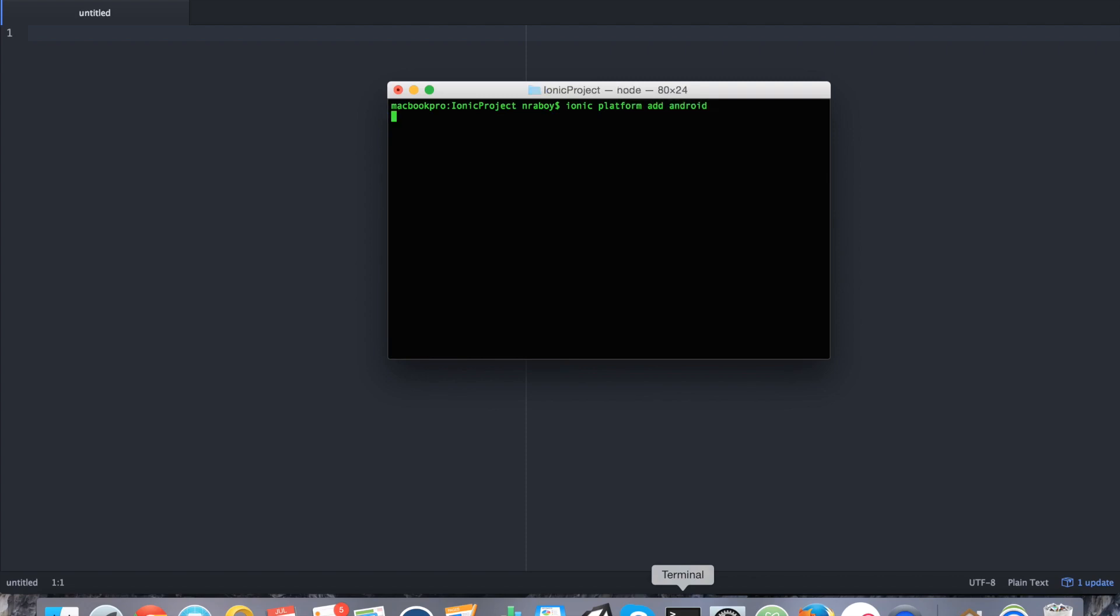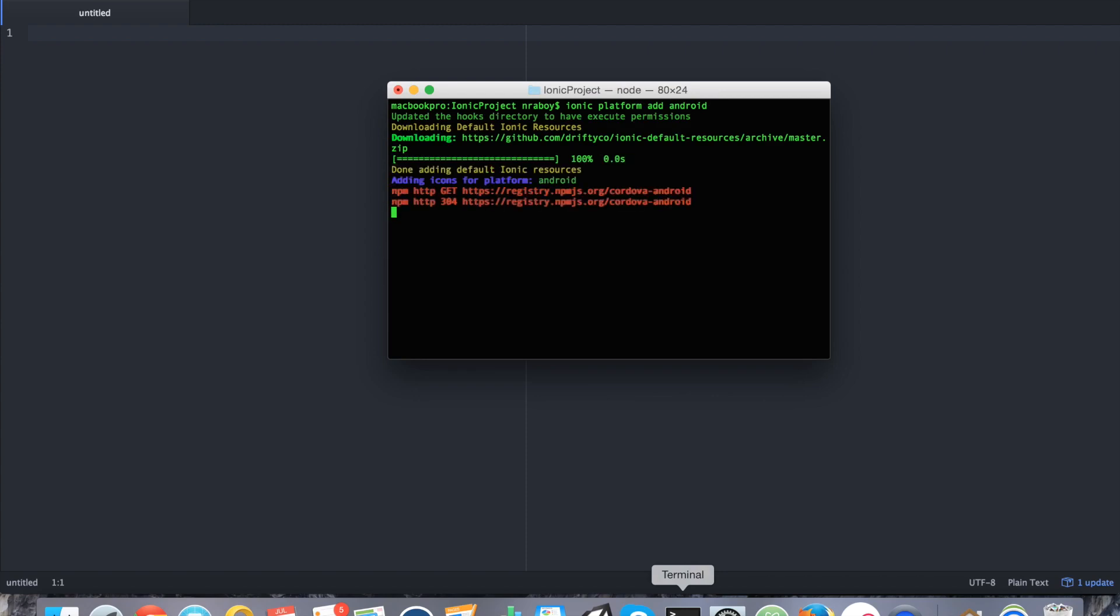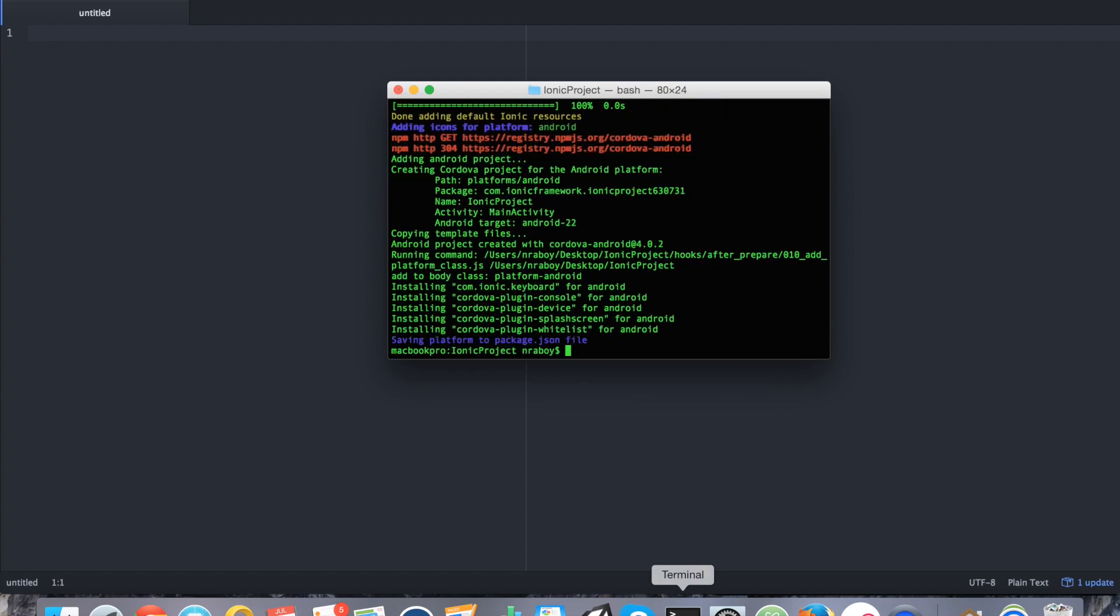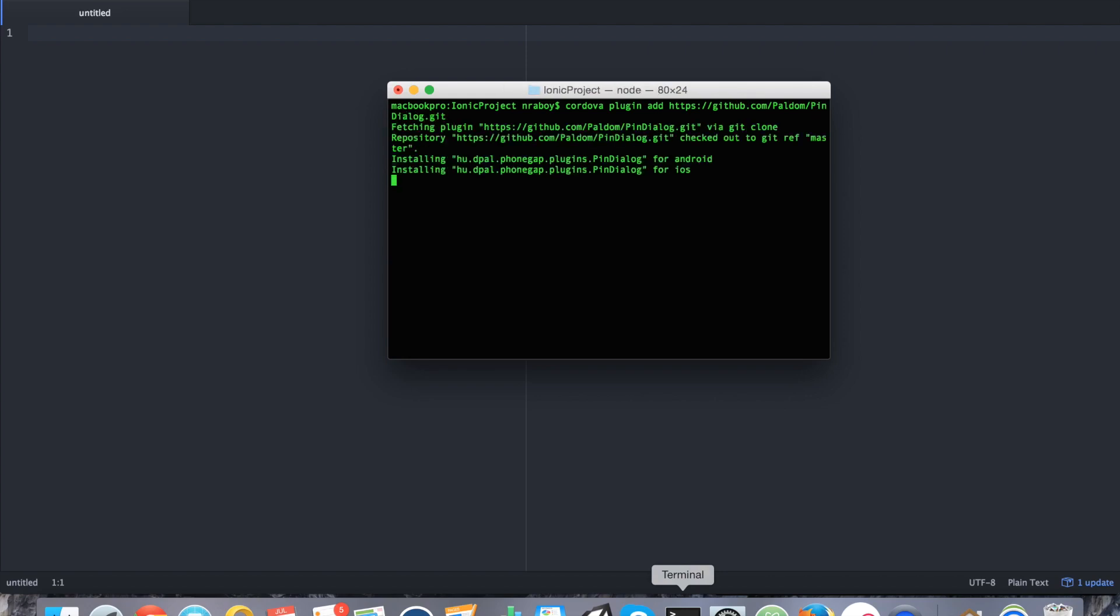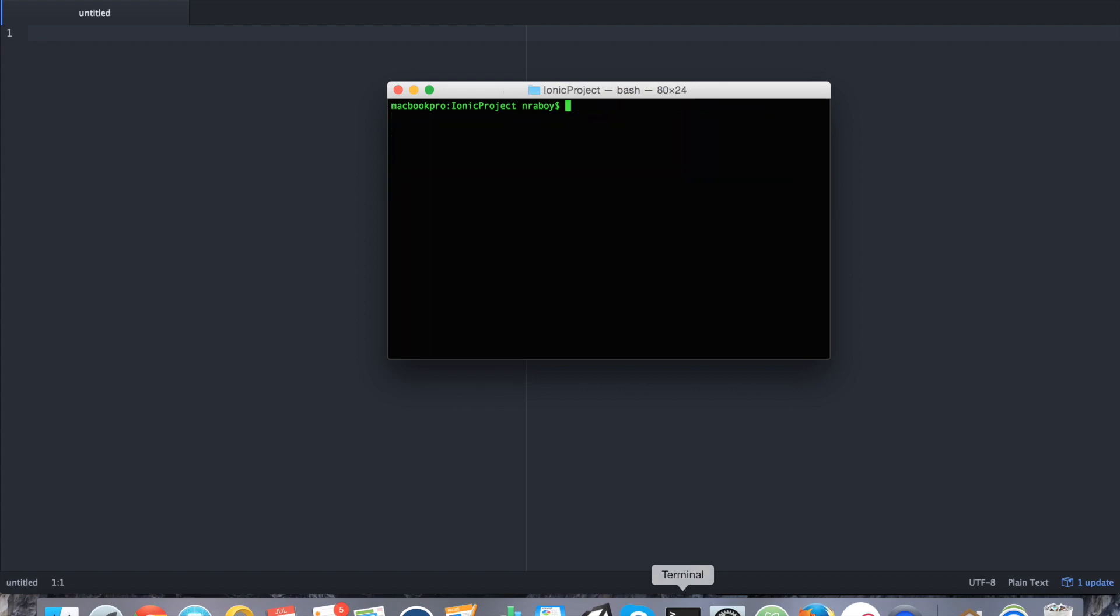This works for iOS and Android, but because Android is more heavily supported on multiple platforms like Windows and Mac, I'm going to keep it easy and just do Android, because with iOS you have to have a Mac to build for it. Since we just added the Android platform, let's add the actual plugin itself. Cordova plugin add https://github.com/paldome/pindialog.git. Alright, the plugin is now added.